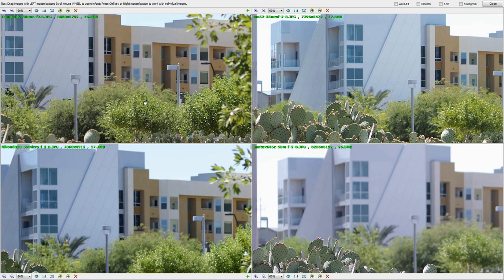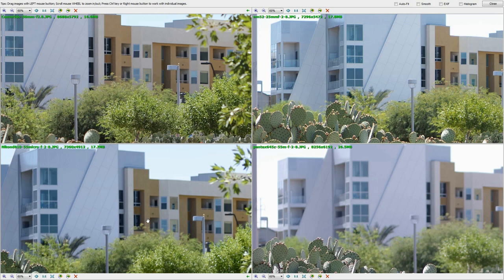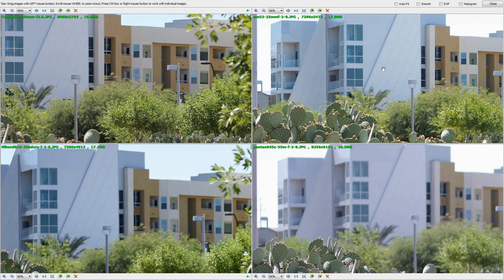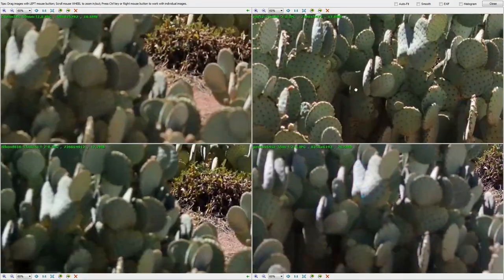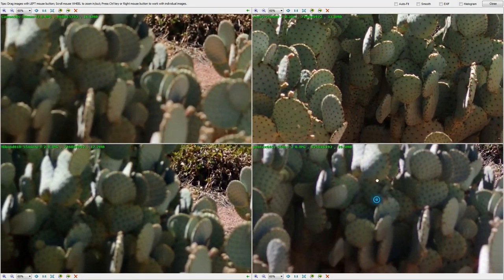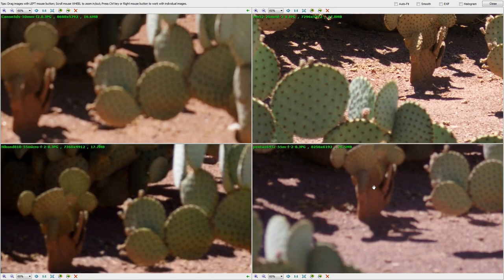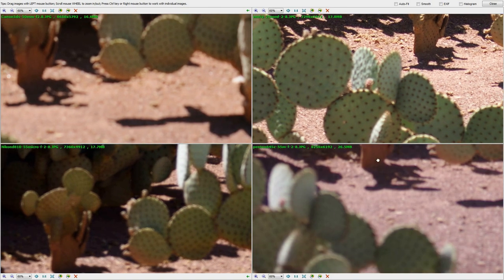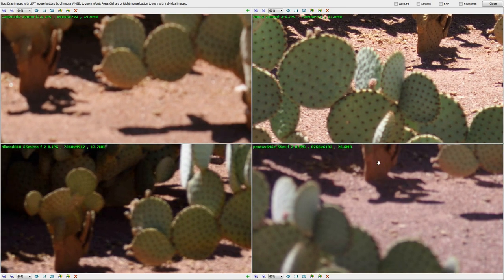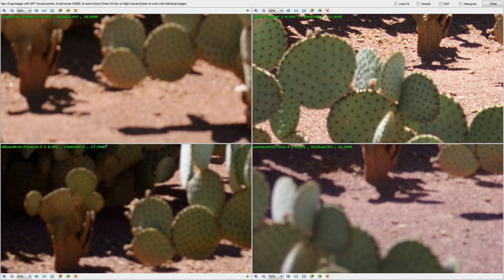And the Canon 5DS is shooting the Sigma Art lens, and then the Nikon D810 is shooting the micro 55 millimeter f2.8, then the Pentax is shooting a 55 millimeter Pentax f2.8 lens, and the Olympus is shooting the Panasonic Lumix 25 millimeter f1.4 lens. But these are all shot at f2.8. So if we look at the foreground of these cameras, you'll notice that the Olympus, of course, is more in focus. And why is that? Because it's 25 millimeter.